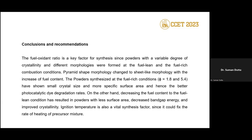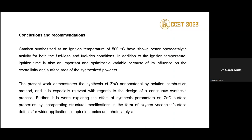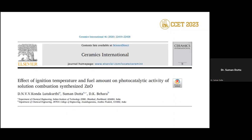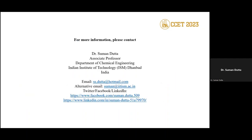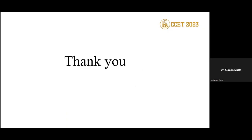In conclusion, fuel-rich conditions (phi = 5.4) and a synthesis temperature of approximately 500–600°C are the best conditions for ZnO synthesis by the SCS method for photocatalytic dye degradation. This work has been published in Ceramics International. If interested, you can refer to that paper. Thank you — if you have any questions, you can ask or send them via email.